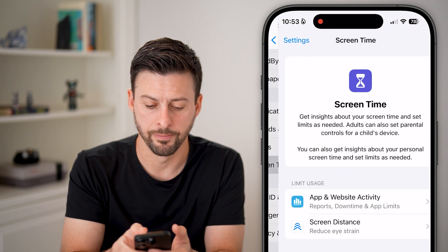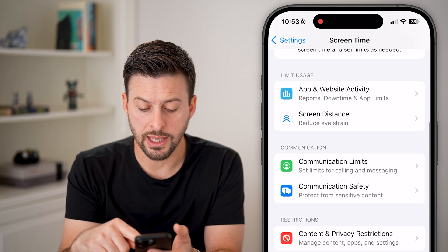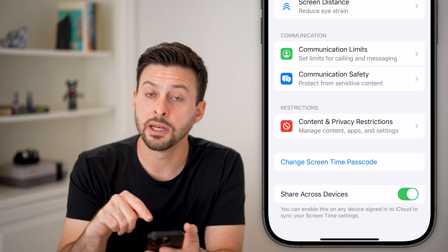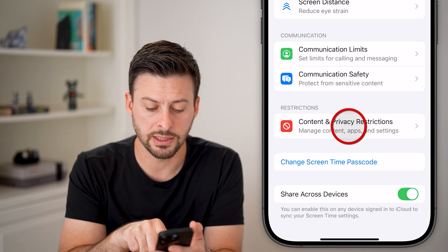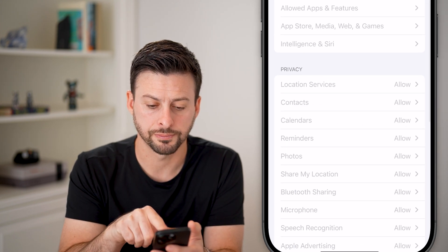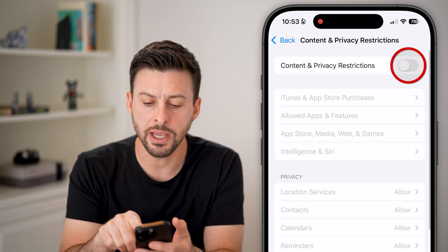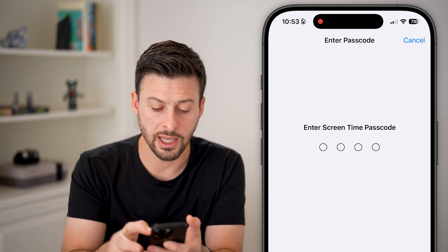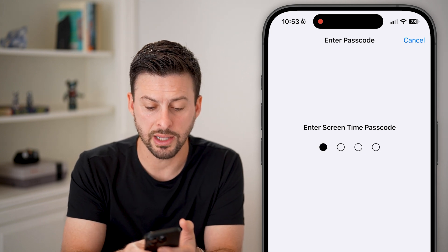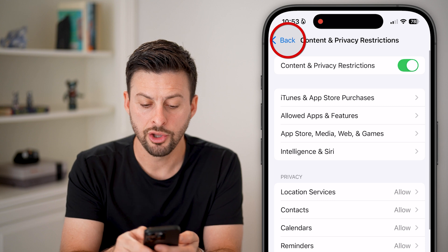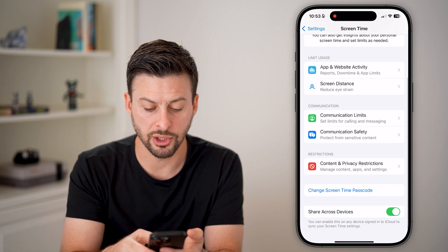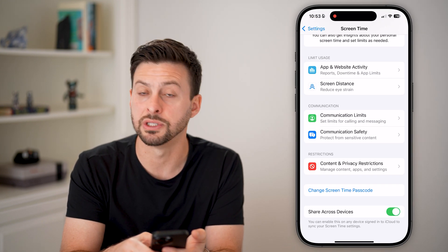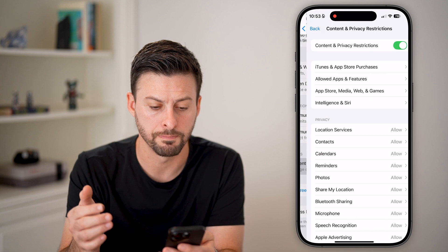Just tap on that. From here, we're going to scroll down and get to Content and Privacy Restrictions and tap on that. Make sure this is turned on, and you might want to set a Screen Time passcode. If you haven't already, you can set a passcode by tapping on Change Screen Time Passcode or set up a new one.